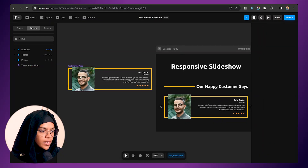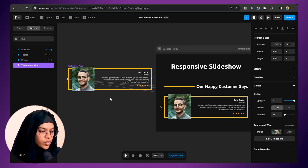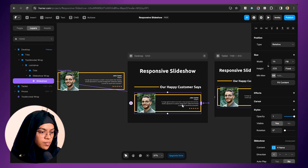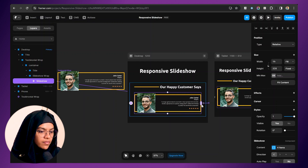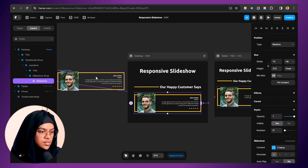I have already created the component for this design. Before that, I created the slideshow component and gave it connectivity to this component. If you want to know how to use the slideshow component, please check out my one-hour Framer course video.